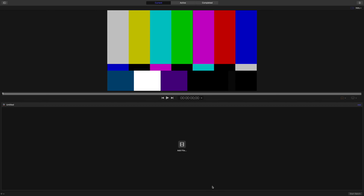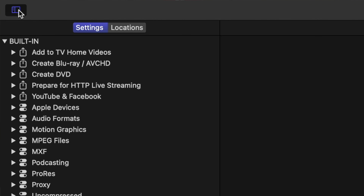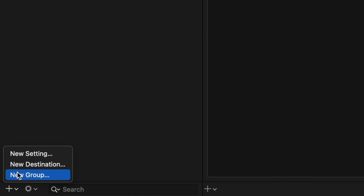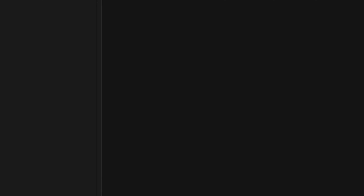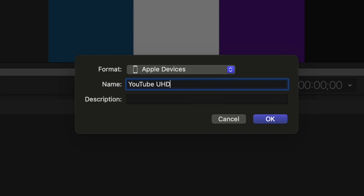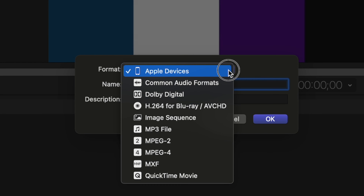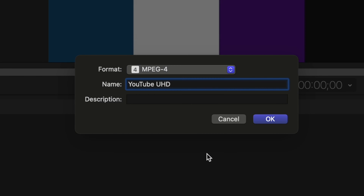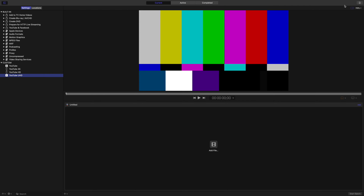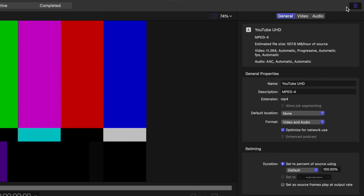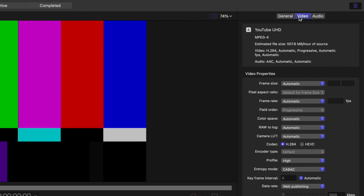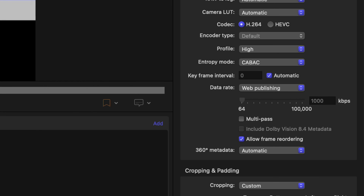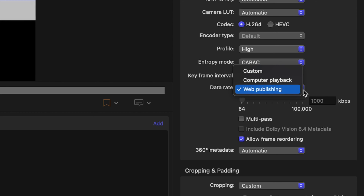Open up the settings and location browser by clicking this button in the top left corner. Next, click the plus button in the bottom left corner and select New Setting. Give it a name, and in the format drop-down menu, choose MPEG4. Open up the inspector window and select the video tab. The most important part of retaining quality when compressing your video is the data rate. Open the drop-down menu and select Custom.